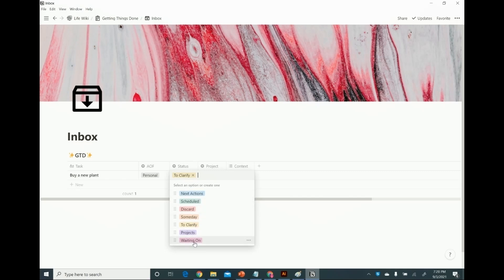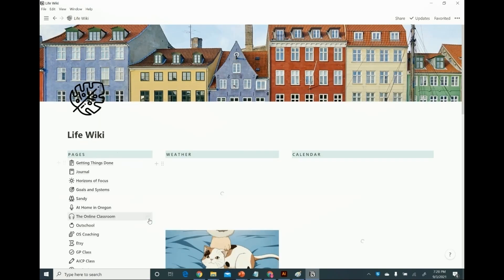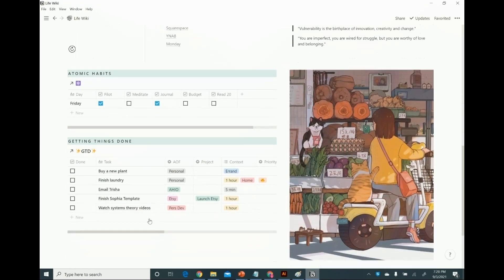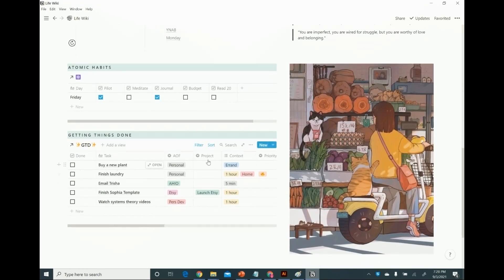Let me show you where a task goes with these different statuses. If I assign it "Next Actions," it gets out of my inbox and goes right to the front of my main dashboard — so I have "buy a new plant" right here. This is my to-do list for the day.